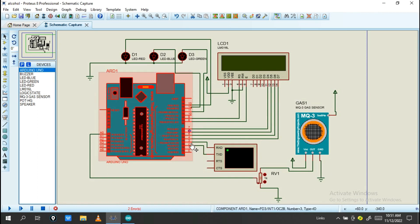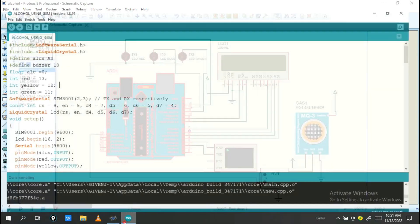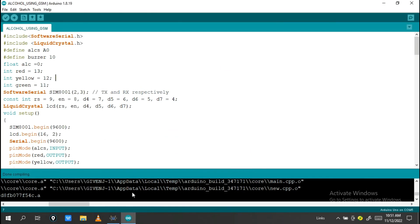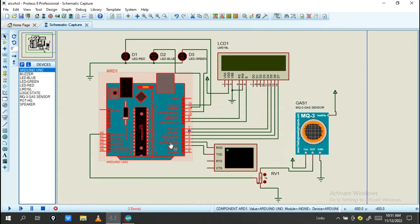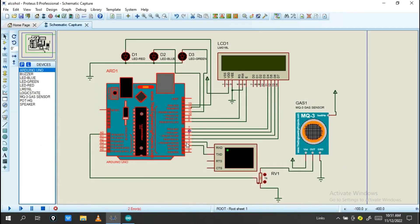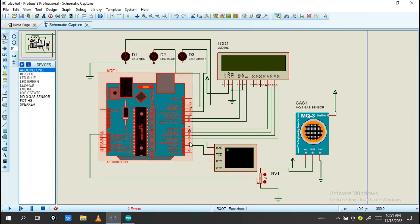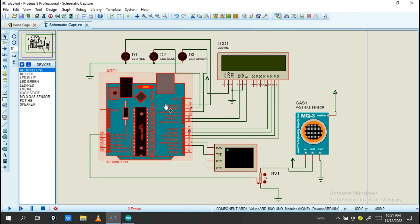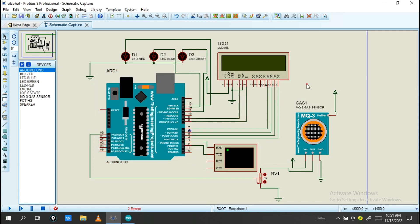It acts as RX and TX, so this information will be sent through pin number 3 and received by pin number 2. As you see, this Arduino will transmit data from Arduino to the GSM.